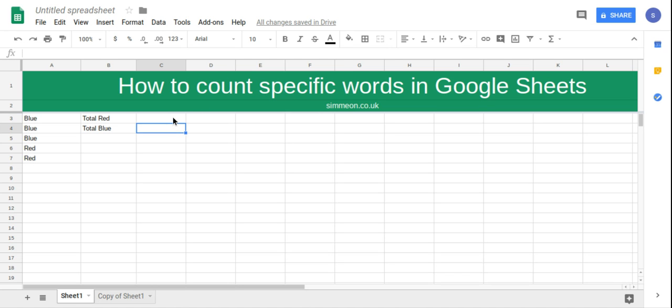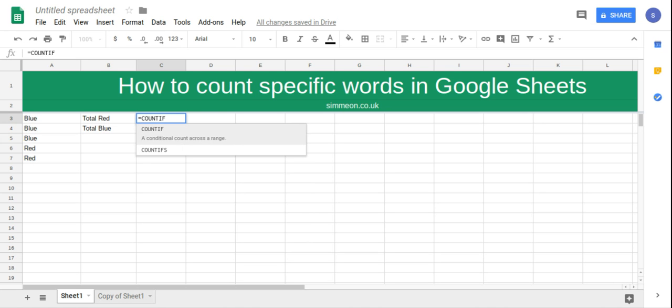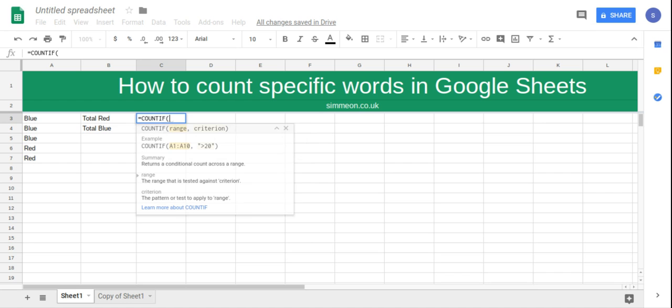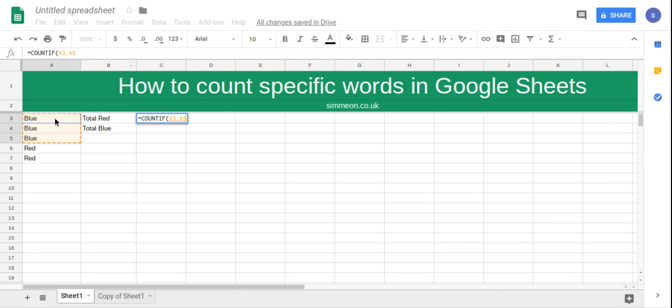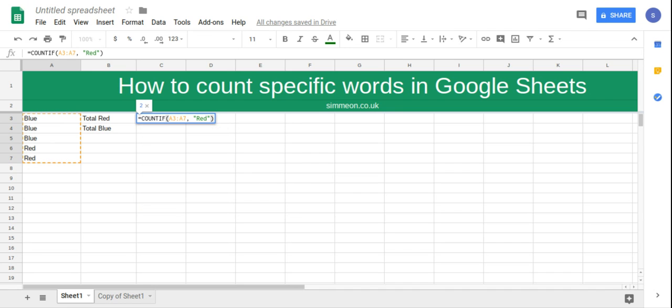So we're going to start with red and we're going to type equals COUNTIF open brackets, then we're going to select the range that has all the colors and then press a comma, and then quotes, and then inside the quotes we're going to type red, and then end the brackets and click enter.